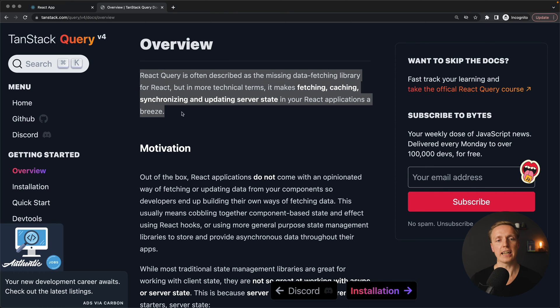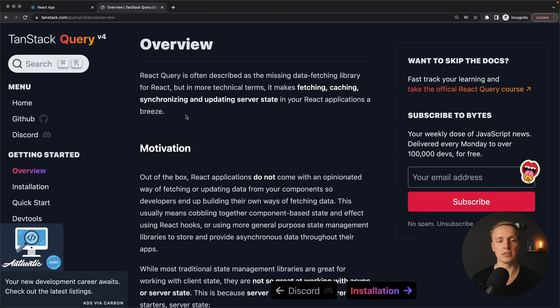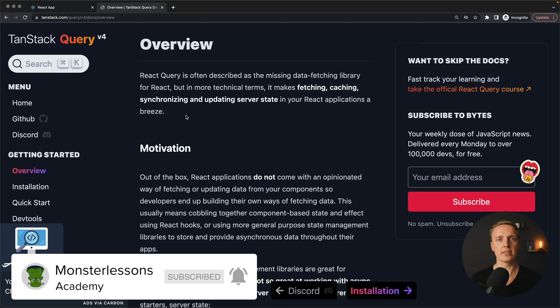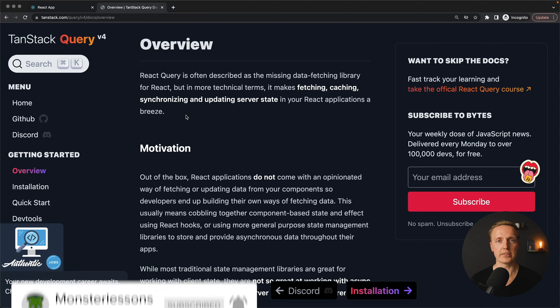And here is everything that you need to know. React Query is the missing piece to implement fetching, caching, and synchronization of our data inside React.